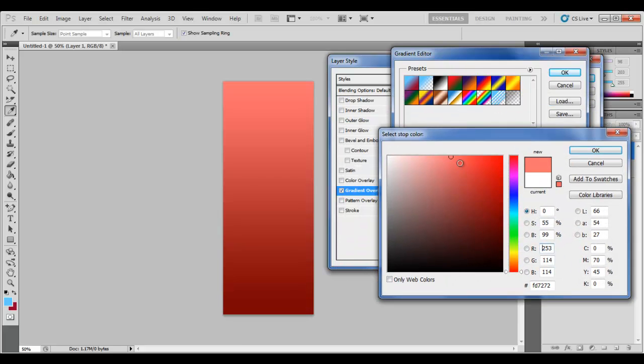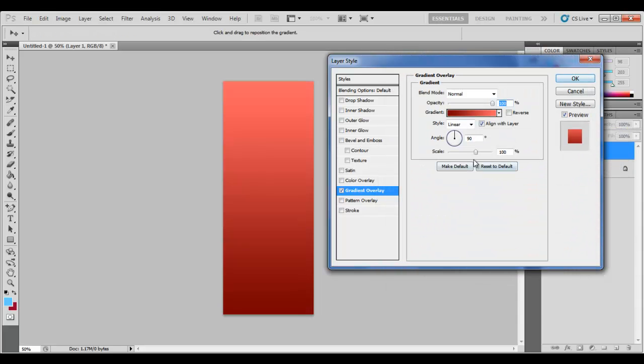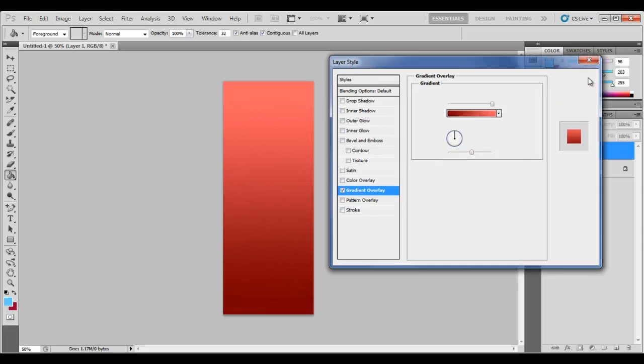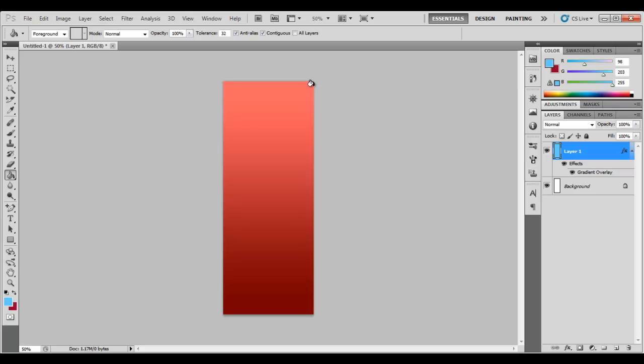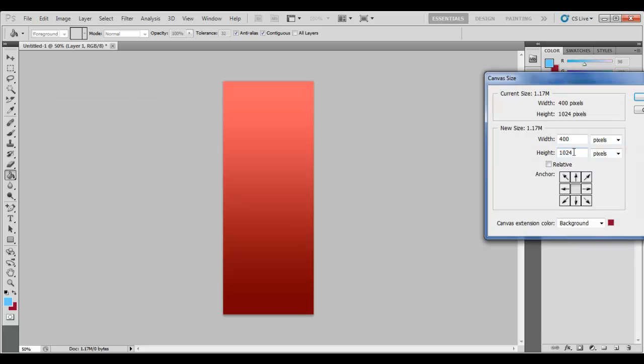You can play about with the scale here. You can see if you put it to ten percent it's just basically in half. You can play about. I'm going to set my scale around here. Click OK. Now once you're happy with your gradient background, go to Image > Canvas Size